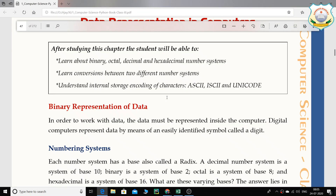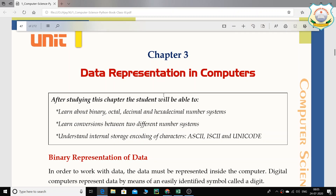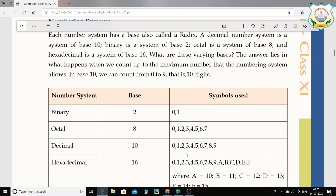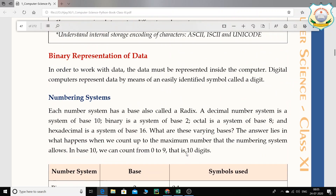Welcome back, children. Today we are going to start with the number system. The chapter name as per the book is 'Data Representation in Computers,' but we are going to learn the number system. The number system is very important for a computer programmer. Reading the theory alone is okay but not really that helpful because it requires a lot of explanation.